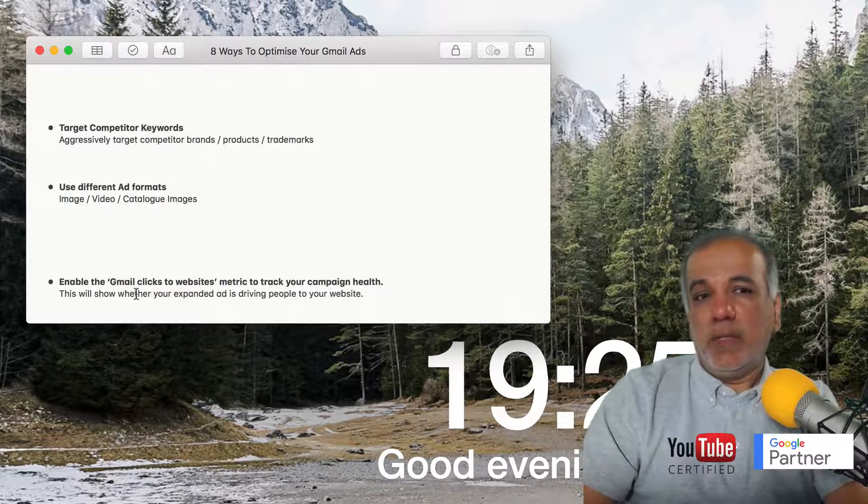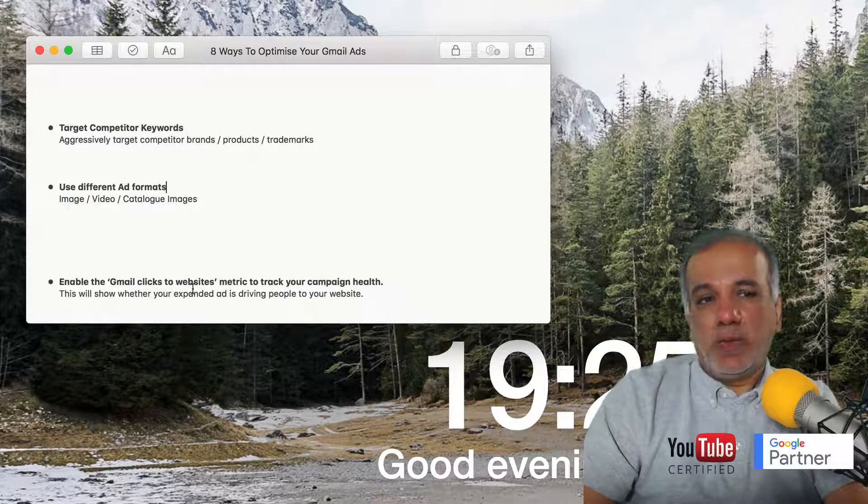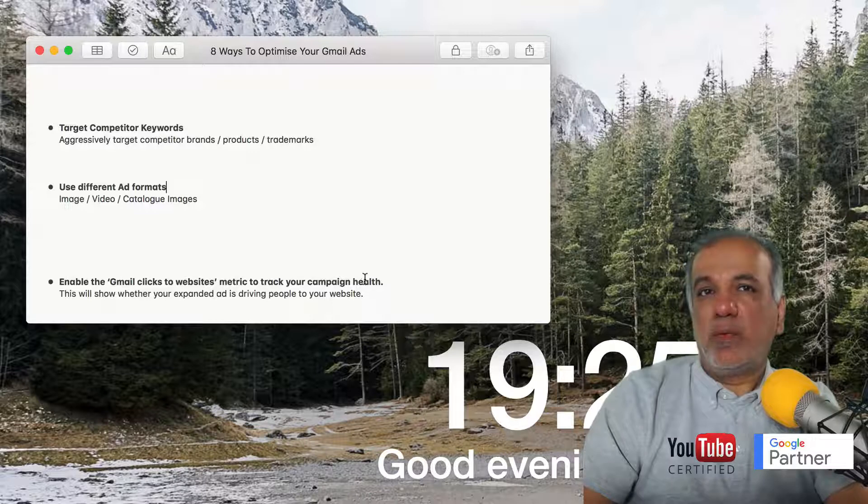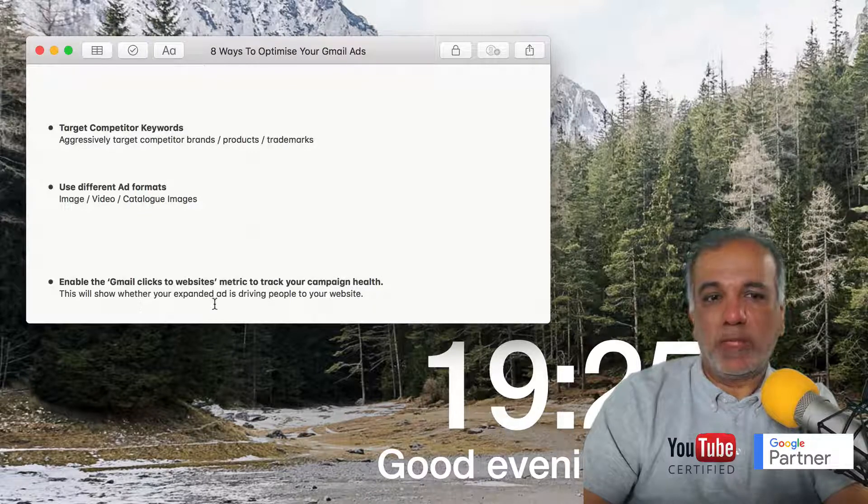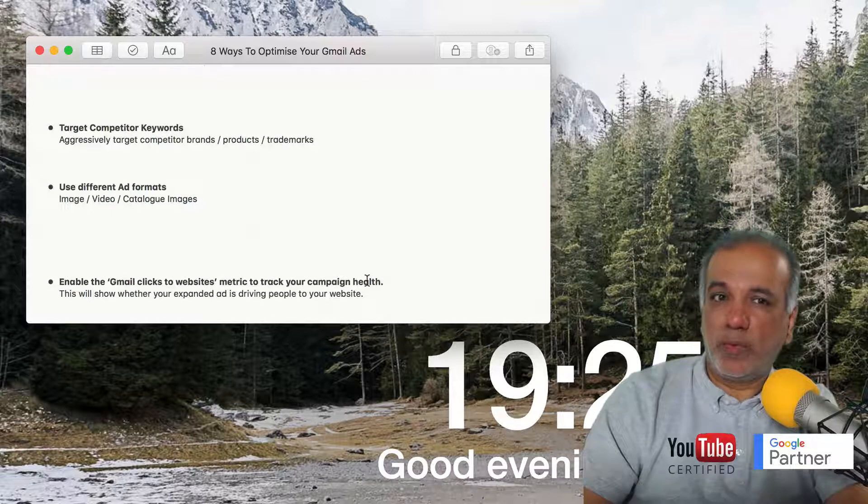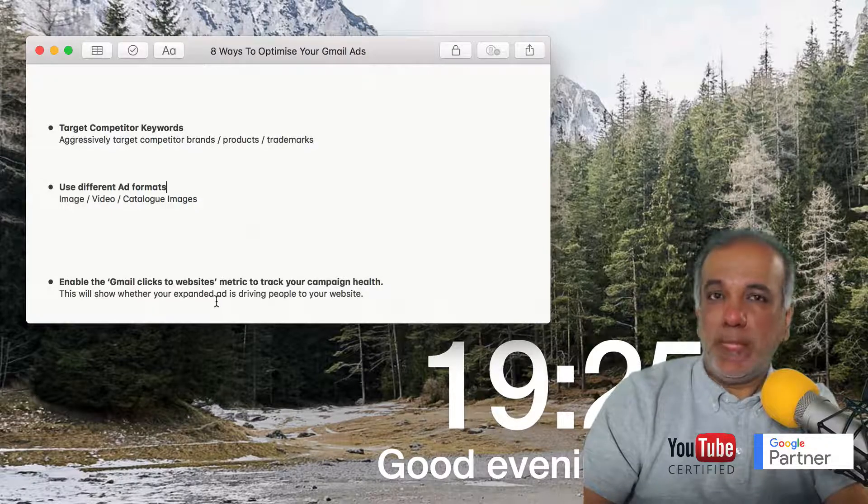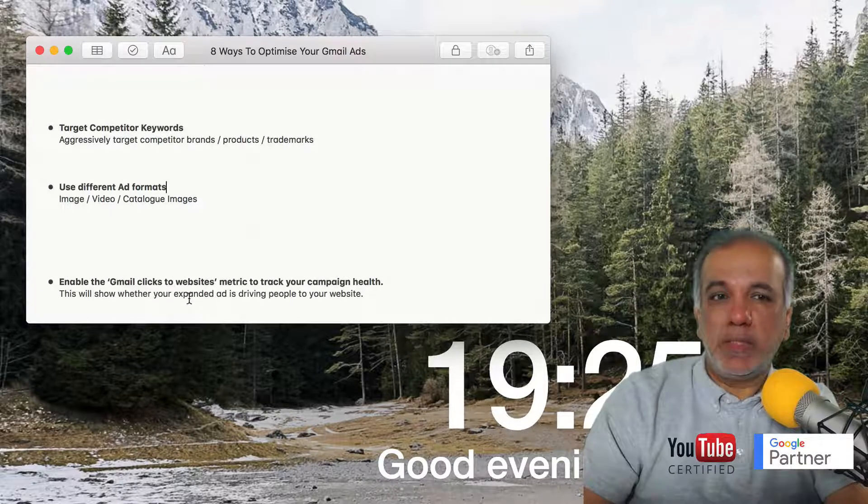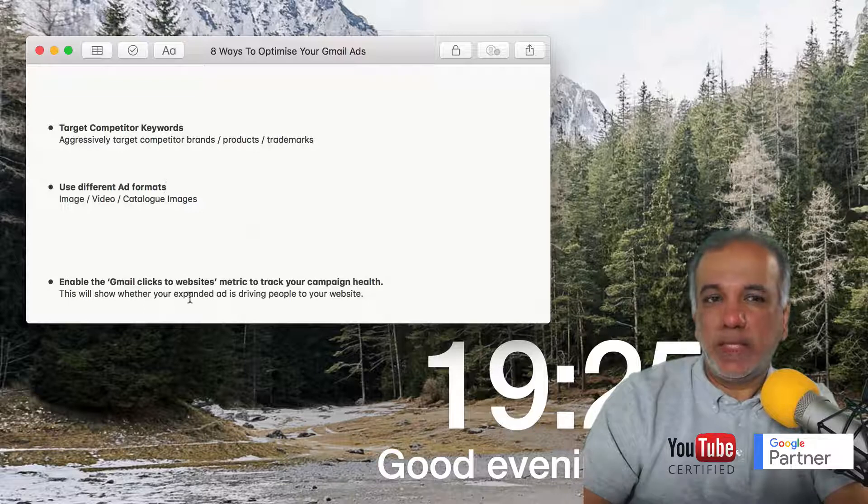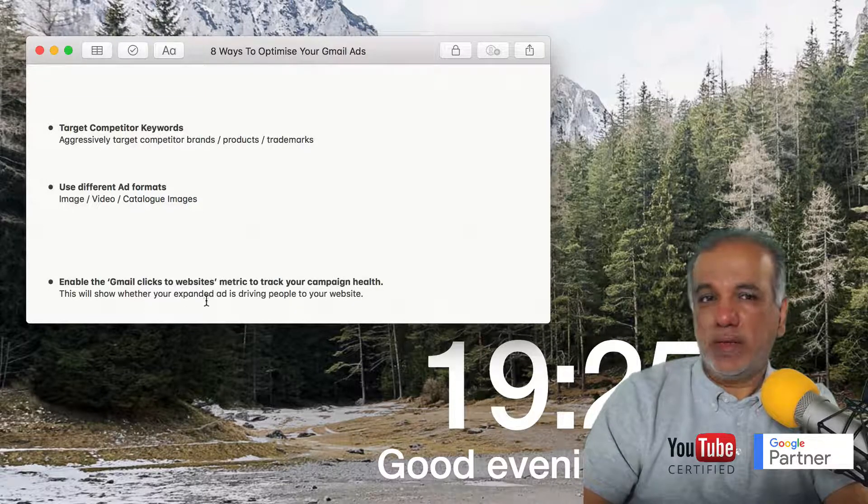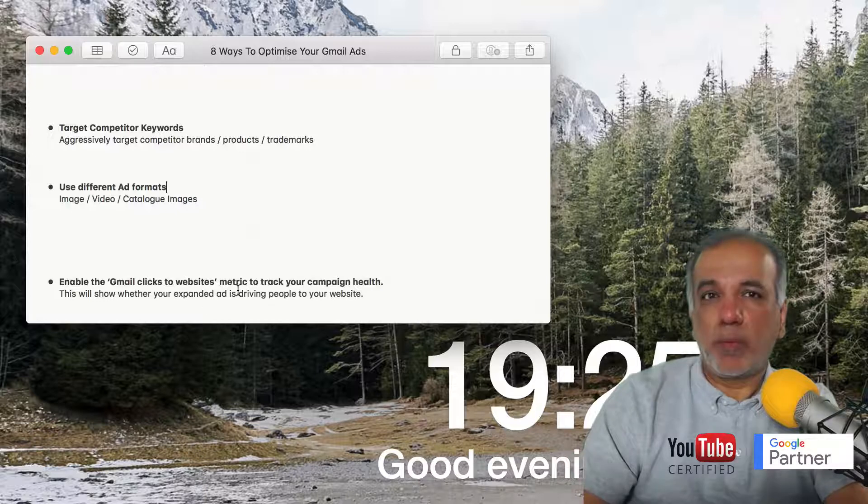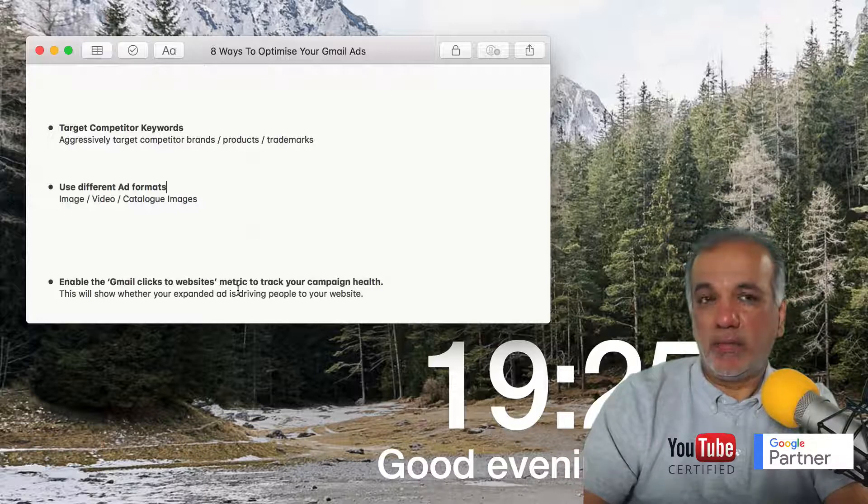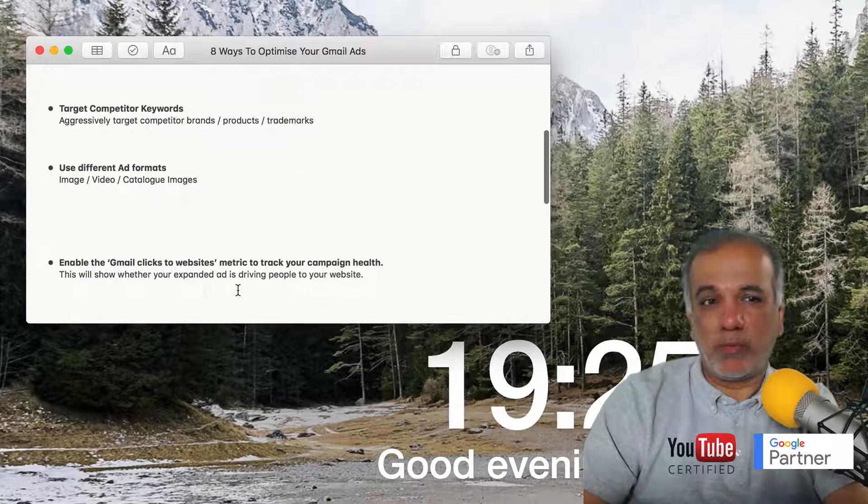You can enable the Gmail clicks to website metric to track your campaign health. This will show whether your expanded ad is driving traffic to your website or not. If it isn't, that means you need to change the creative or the ads in your expanded ad because people aren't clicking on the ad and coming to your landing page or your website.